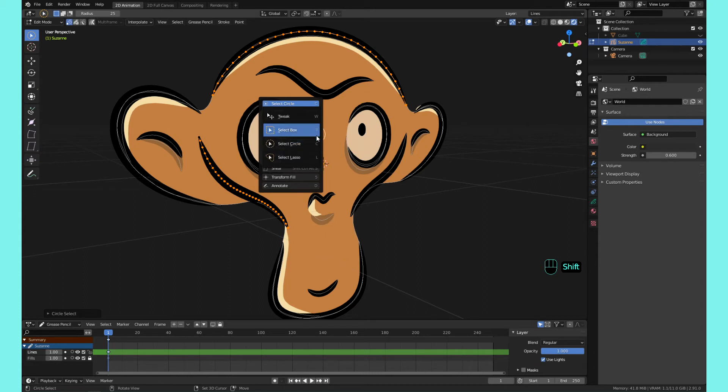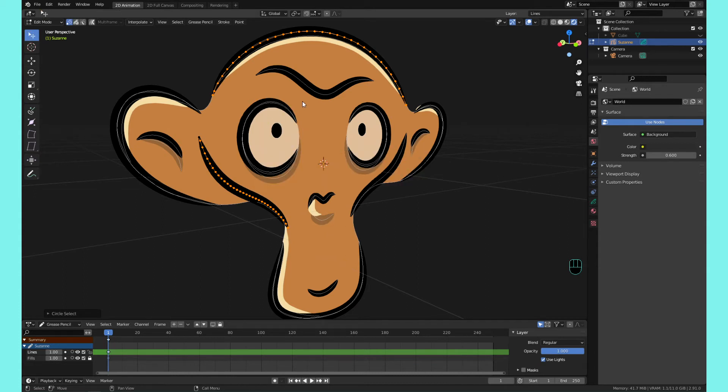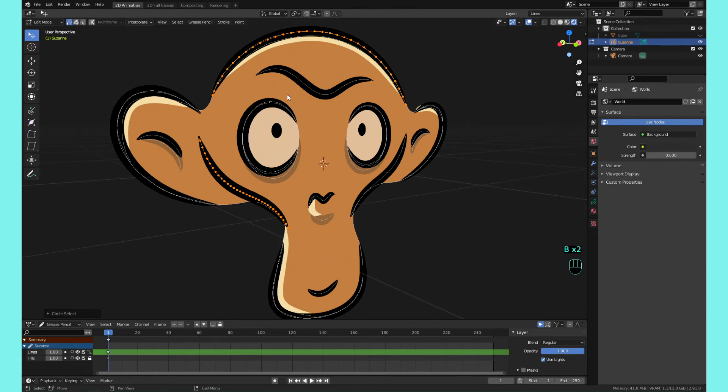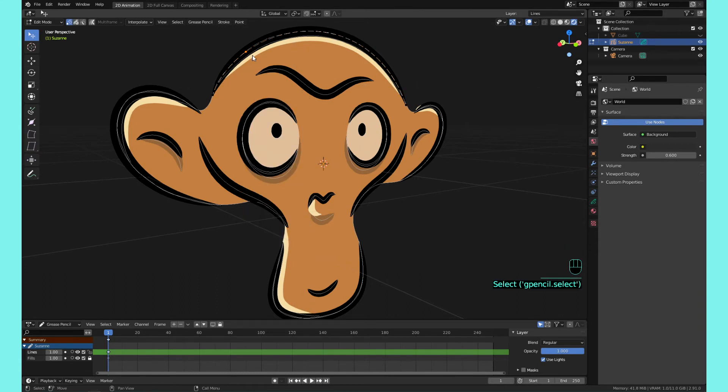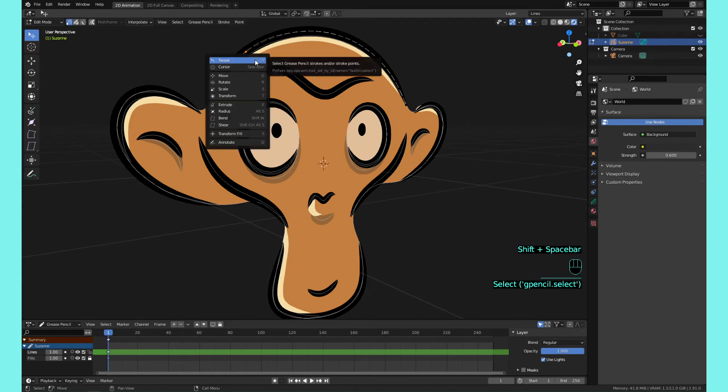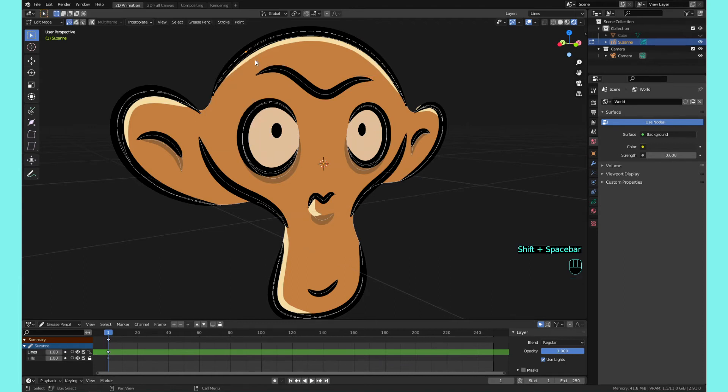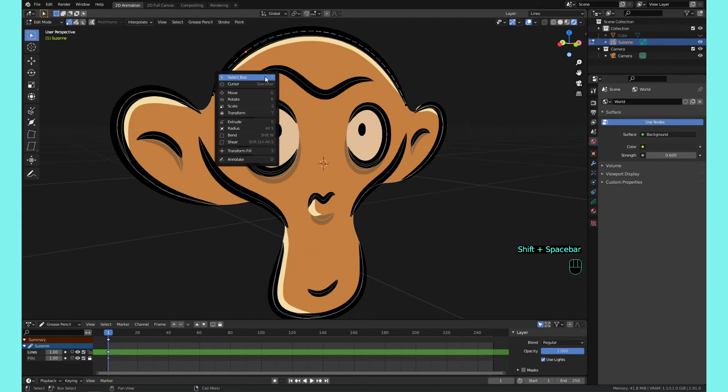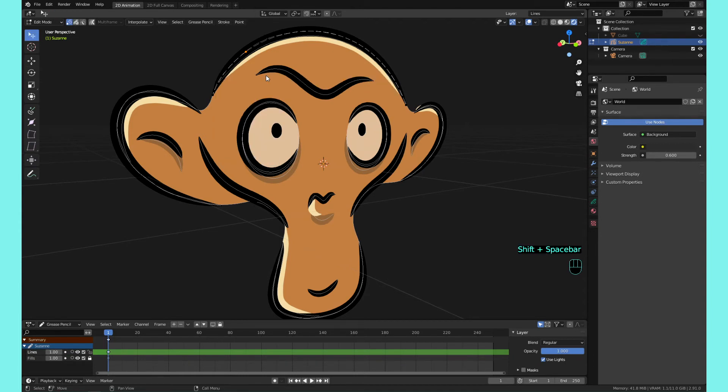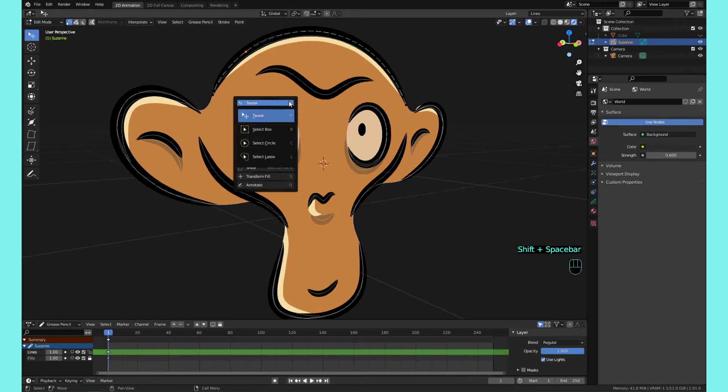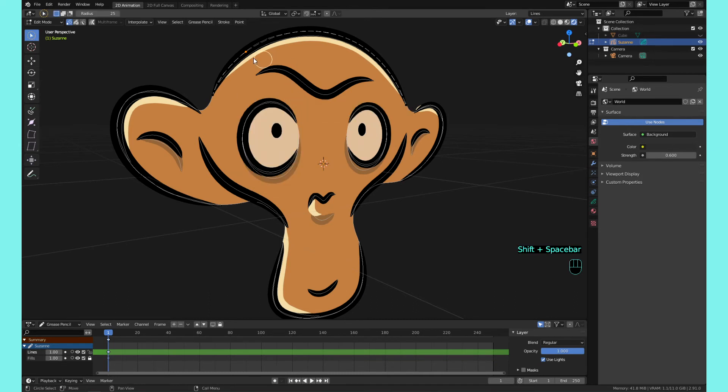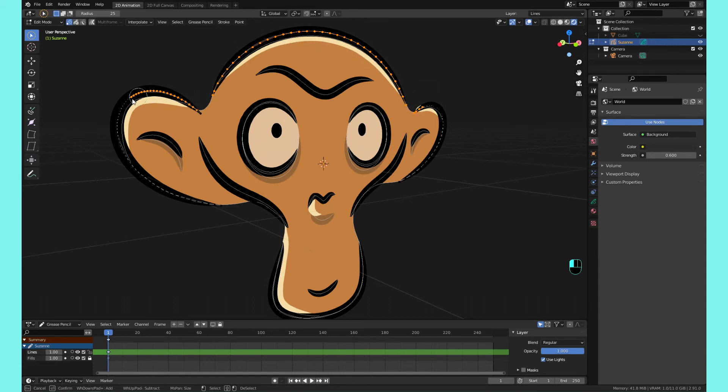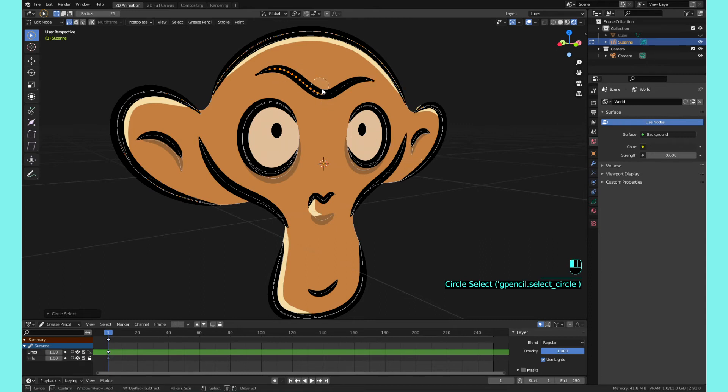They also have shortcut keys here on the right. I think it's B, C, and L. So what you have to do is you hold Shift, press Space, and then you can press B for box select. Shift Space, you could do W for tweak, and you can see it changing up here. Shift Space C, and then you have your circle select, or what I like to call it, it's kind of like a brush. You're like brushing the selection.